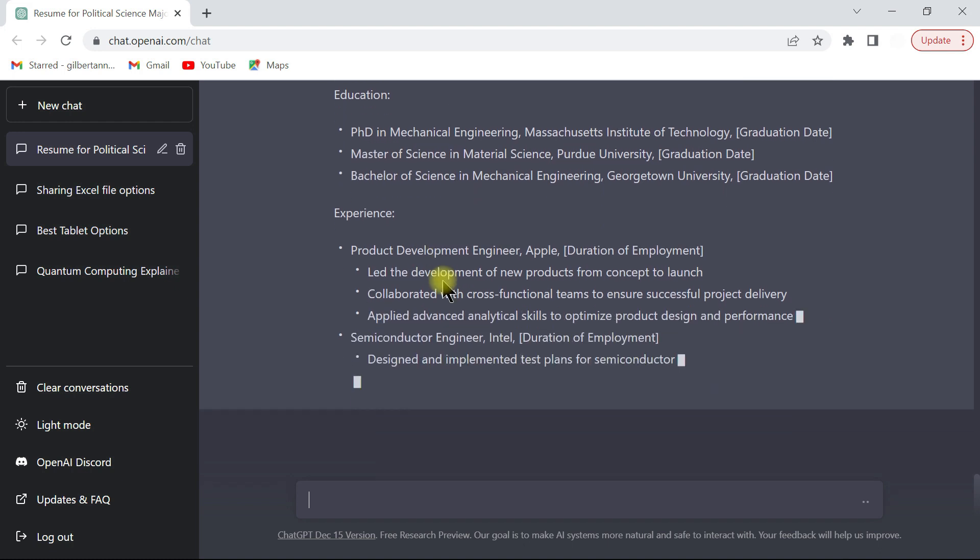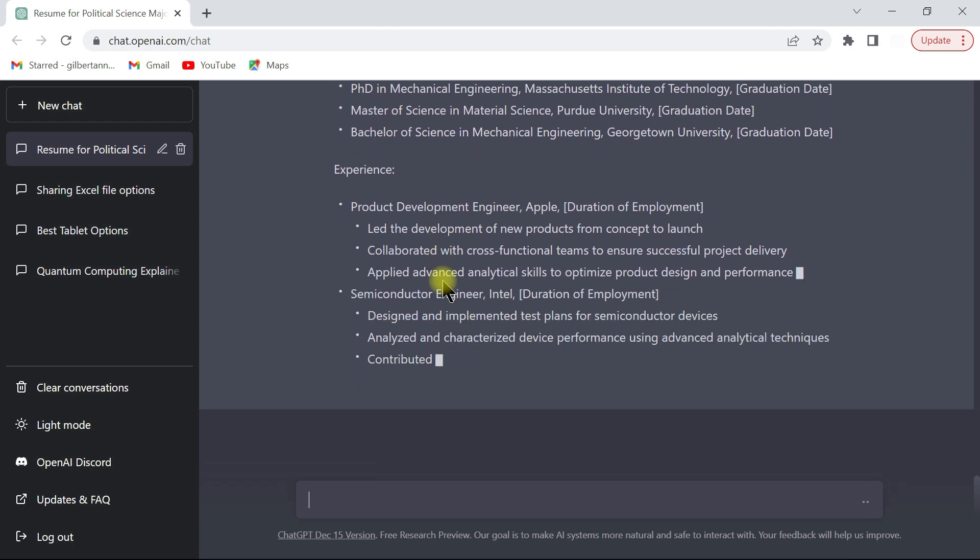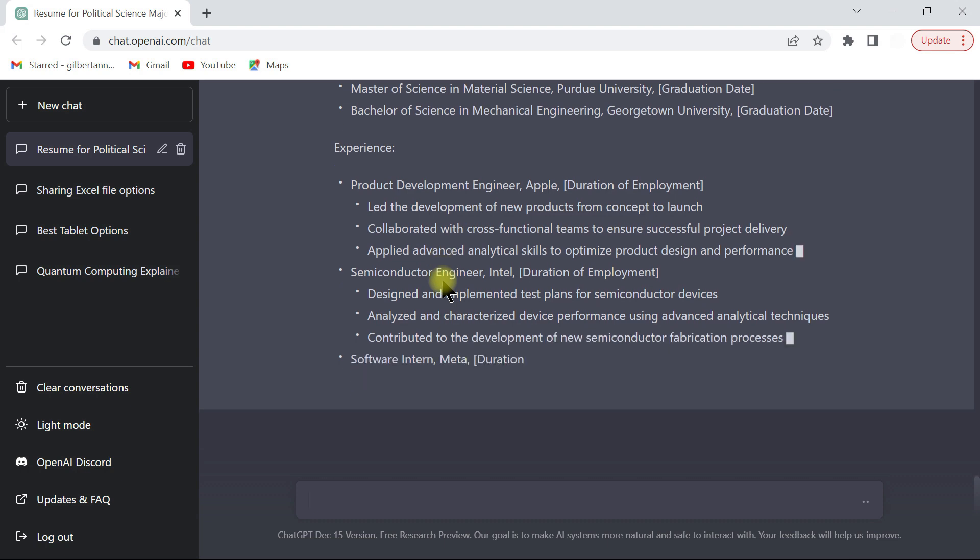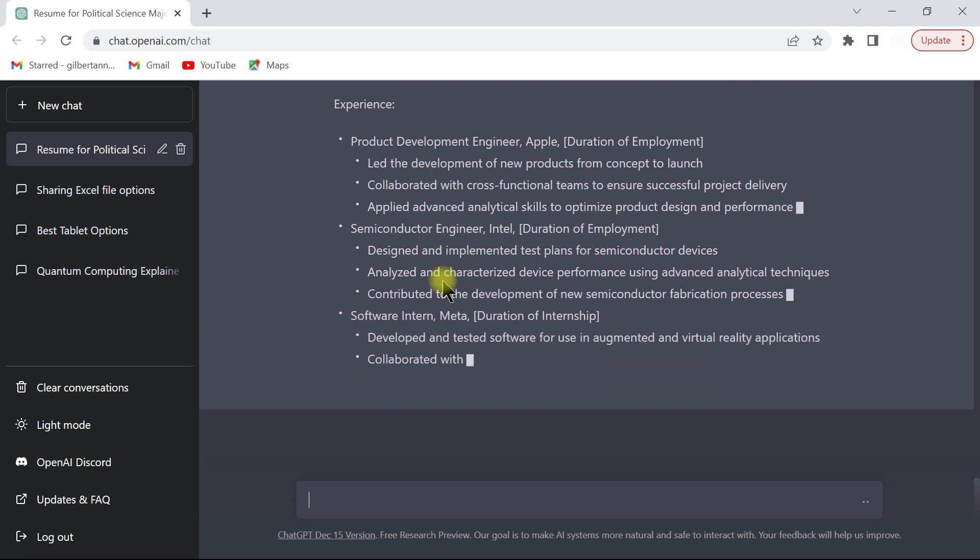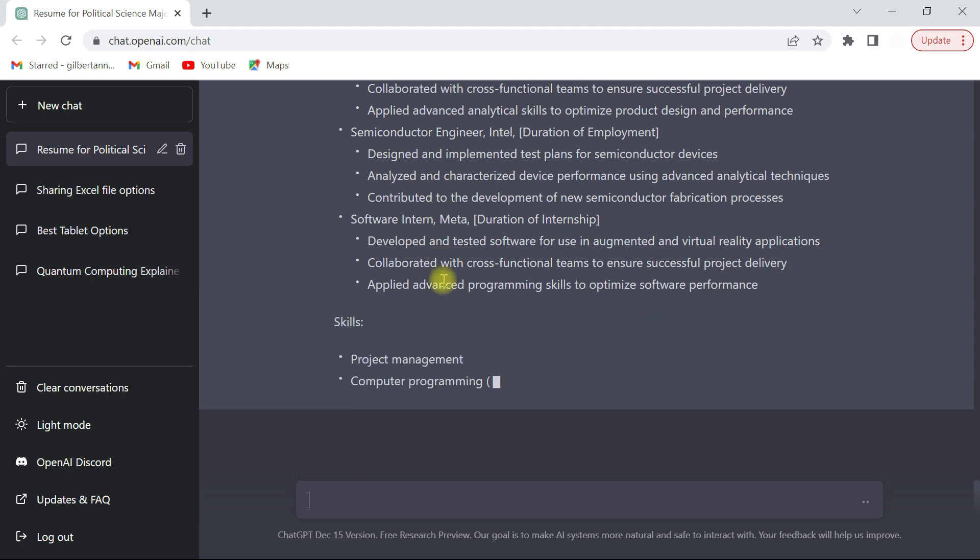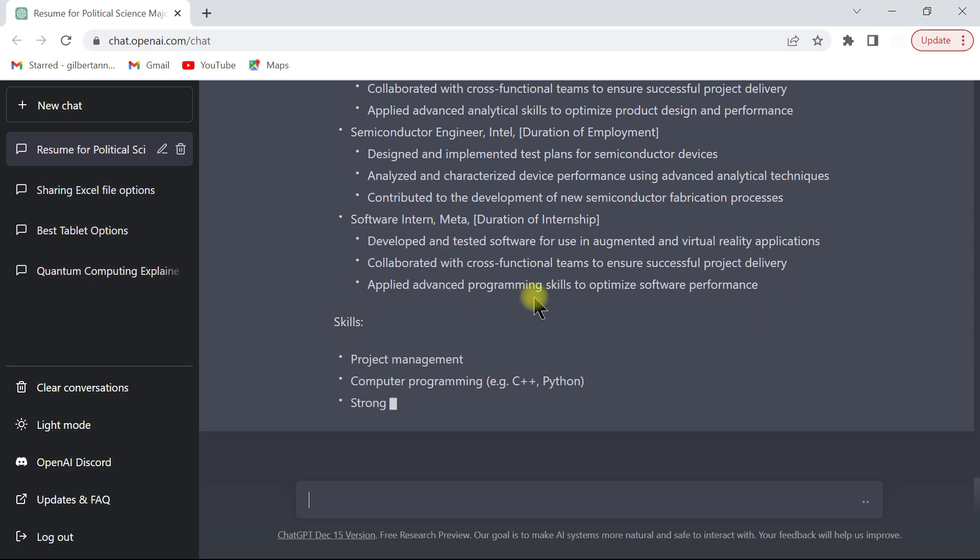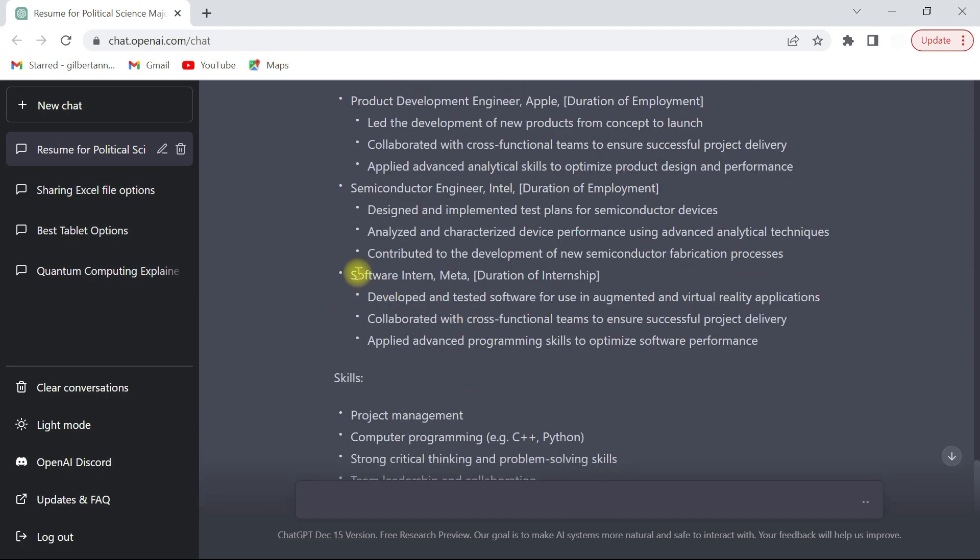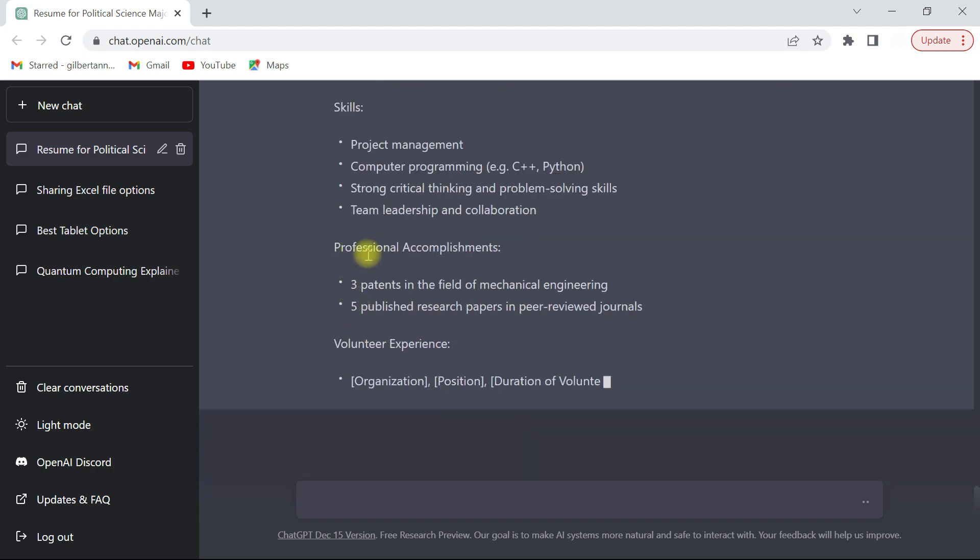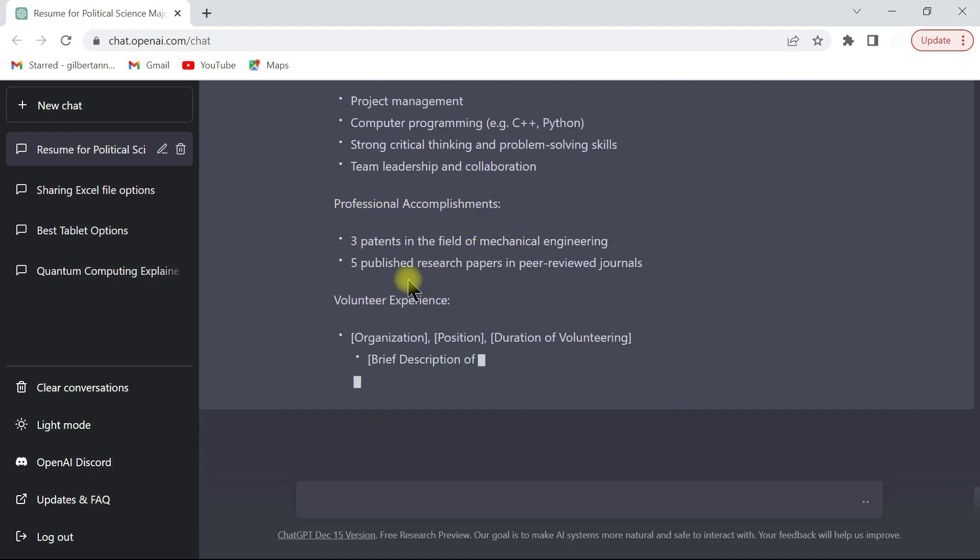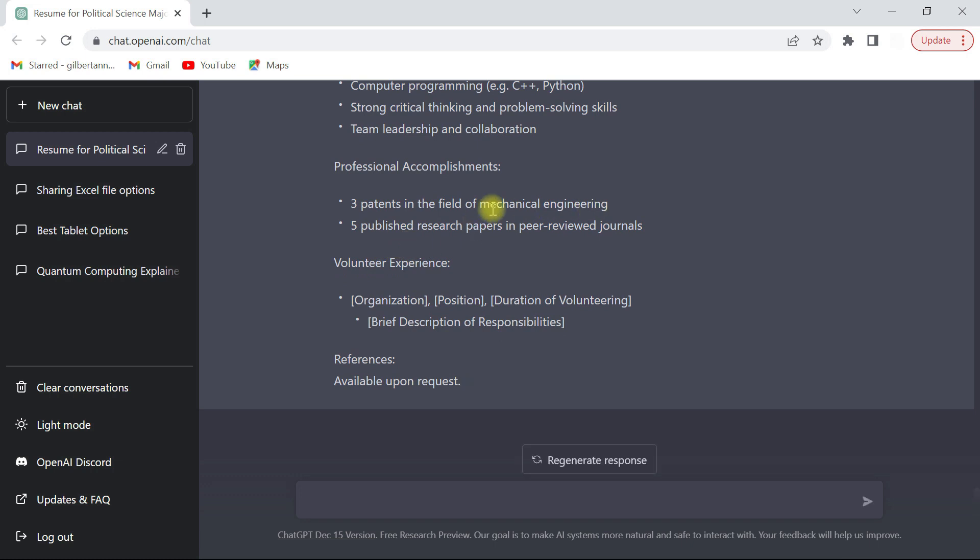The more information you feed it, the better it gets. So that is why I really like this. We can really use this. So see now it adds the software intern to it for you, and then it talks about professional accomplishment. It says now you have three patents, and then you have five published research papers.